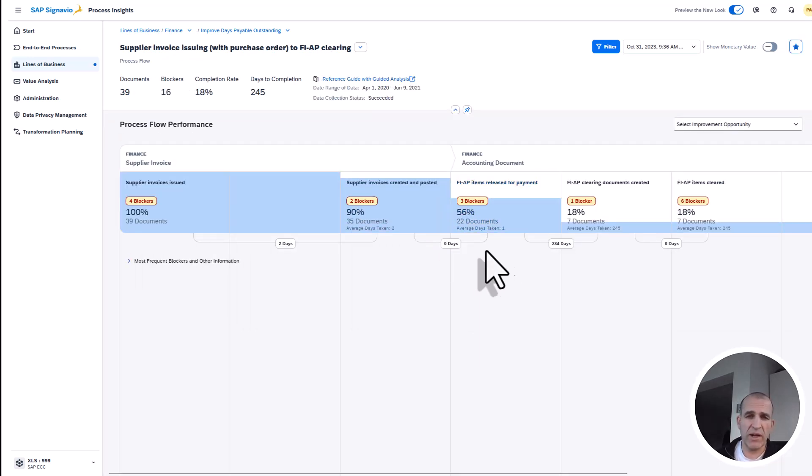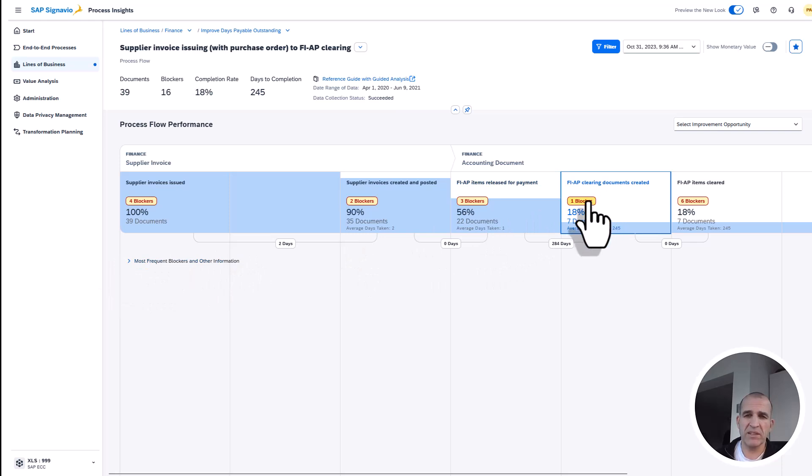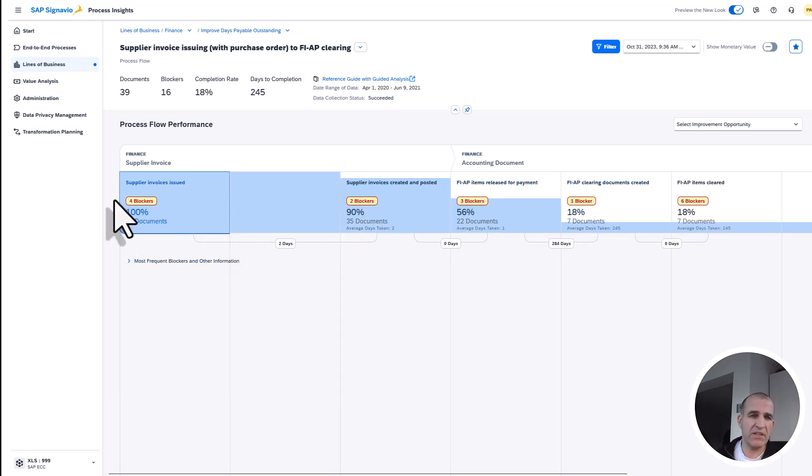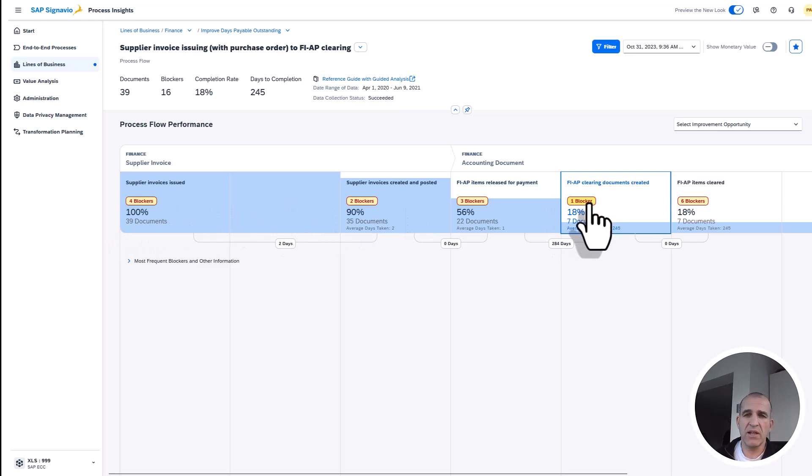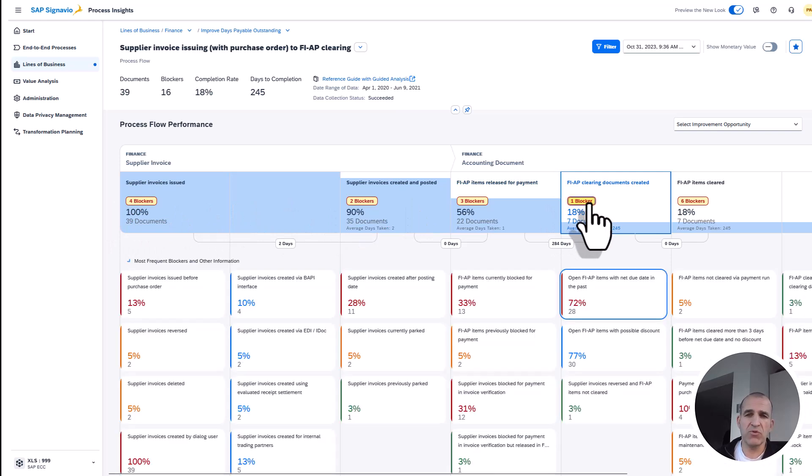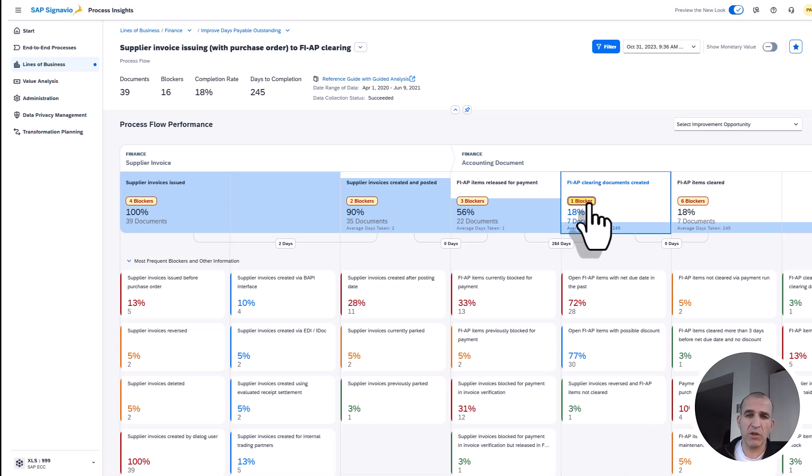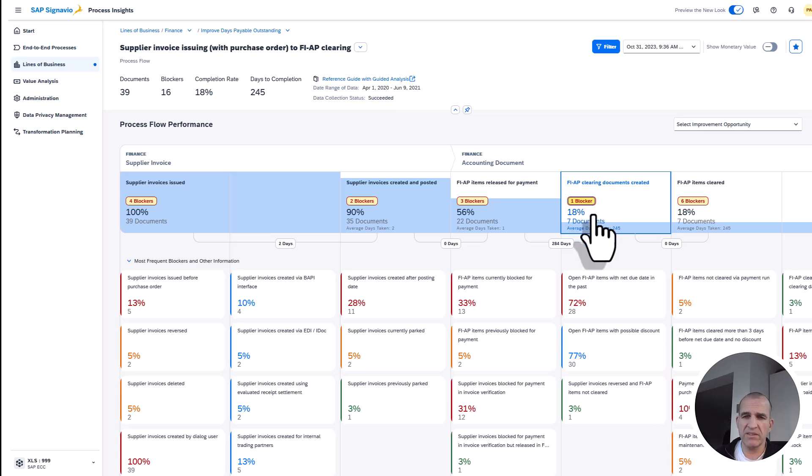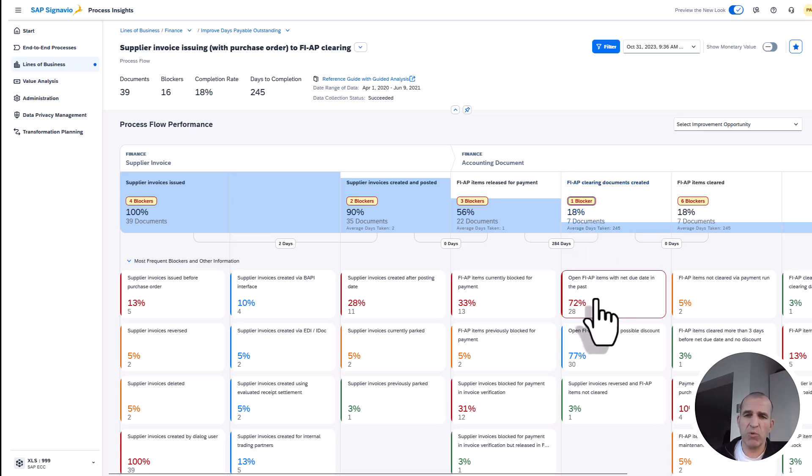What I can also see here right away is, if I expand, I see the blockers which are in each of the process stages. Let me click into one here—that's the blocking for clearing, which blocks and reduces my liquidity in the company. What I see here is one blocker which tells me that the due date of those items has been in the past.